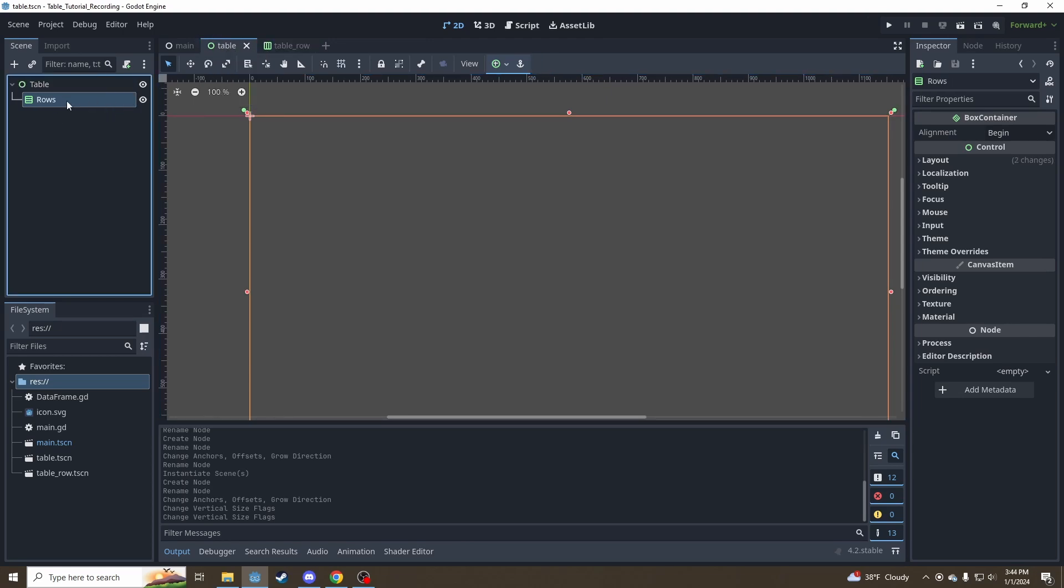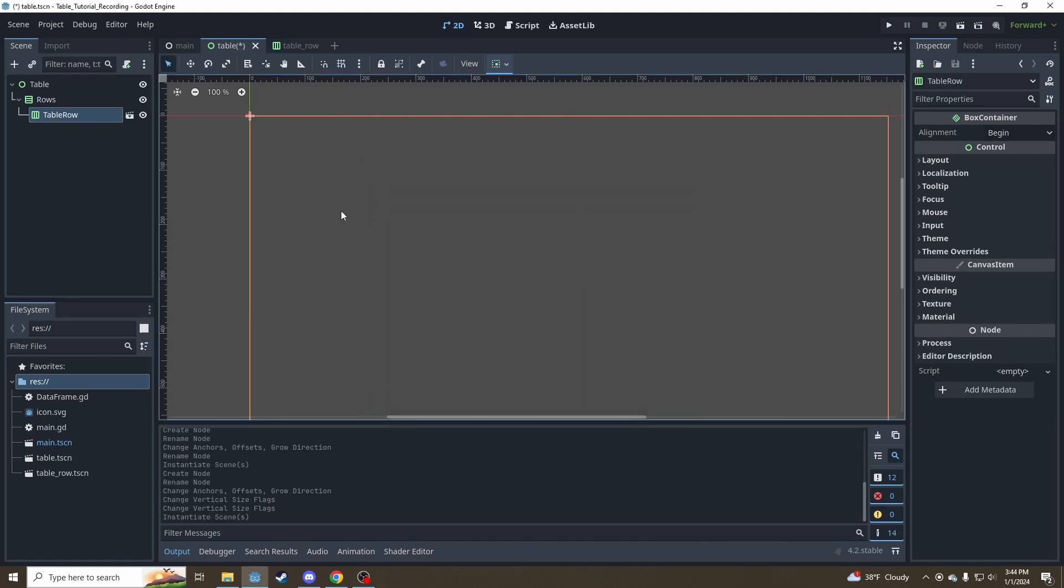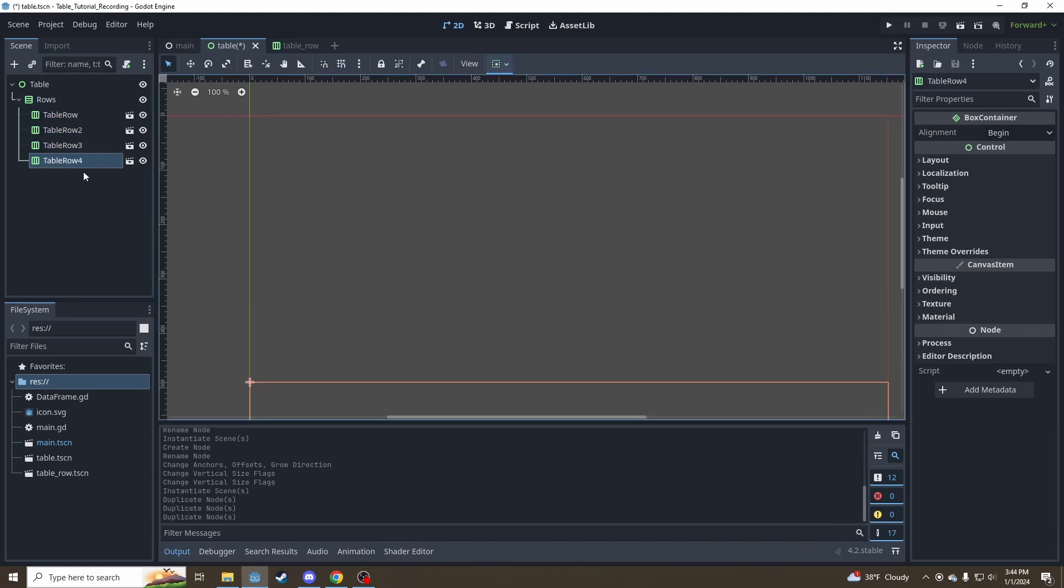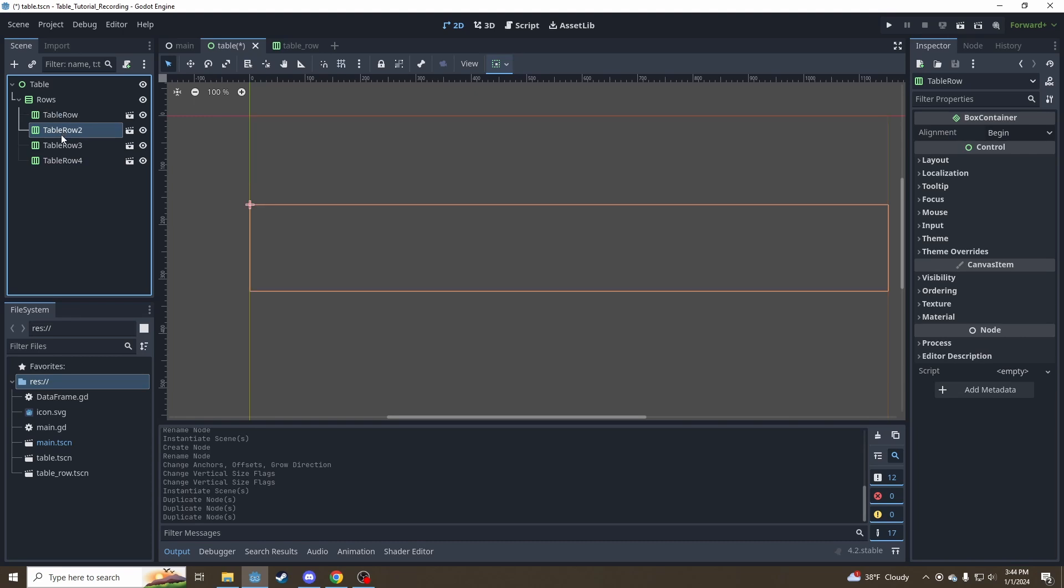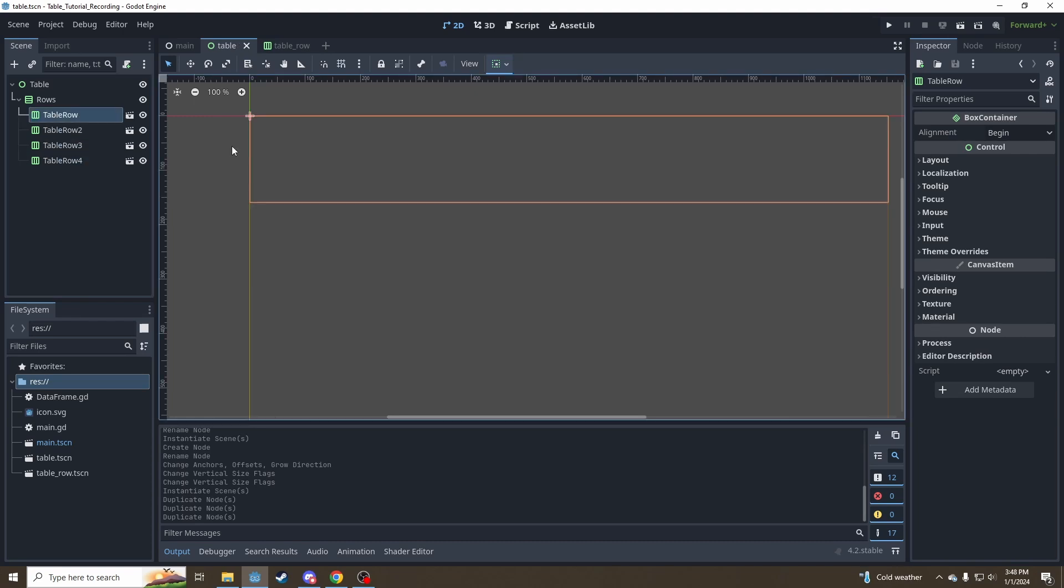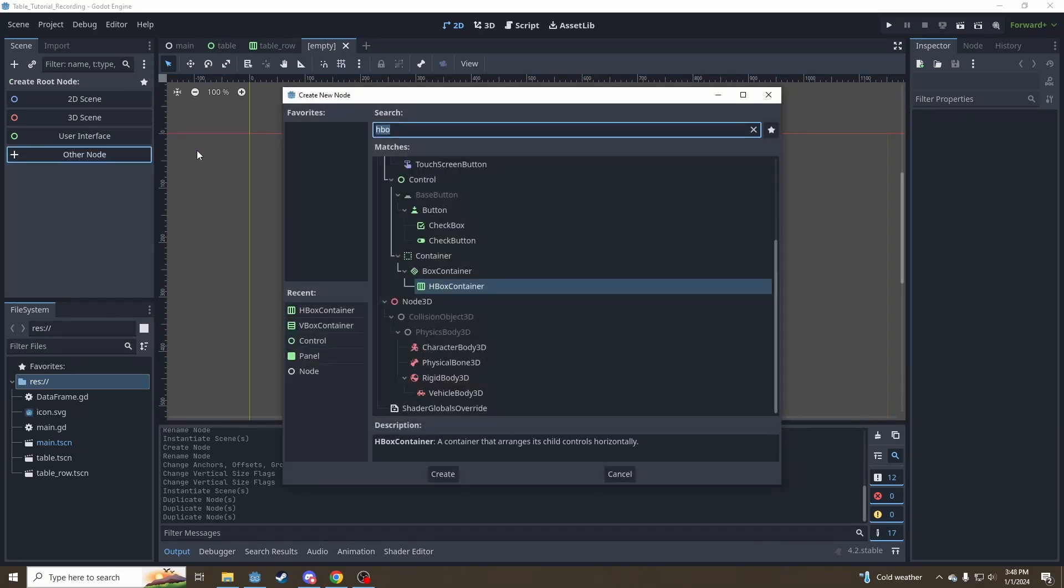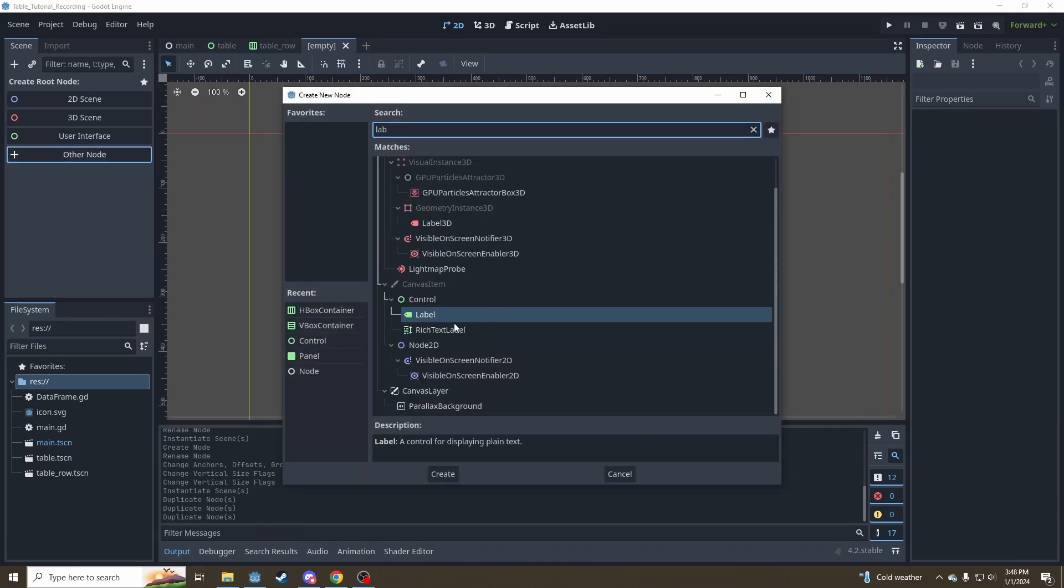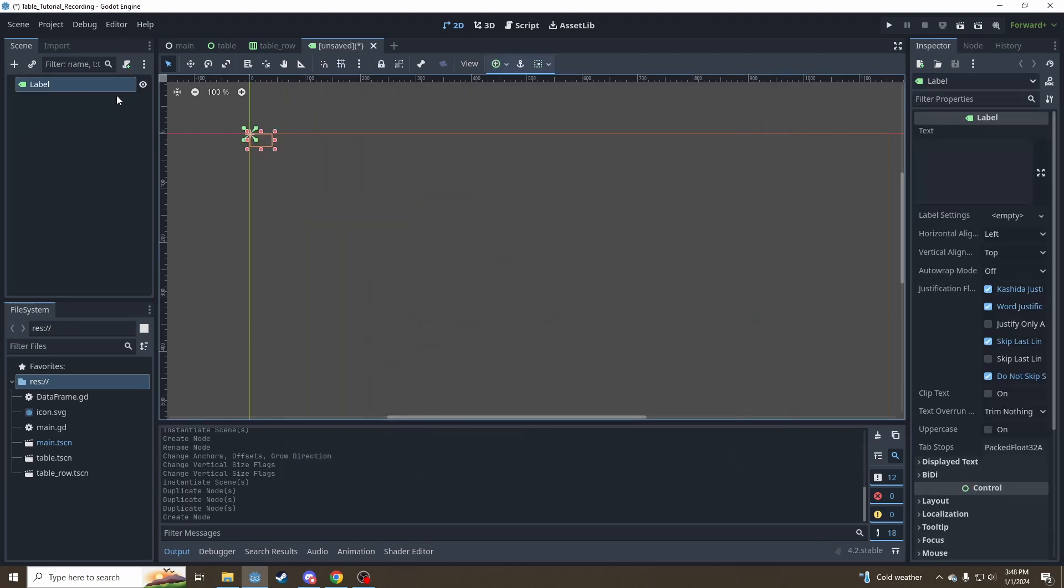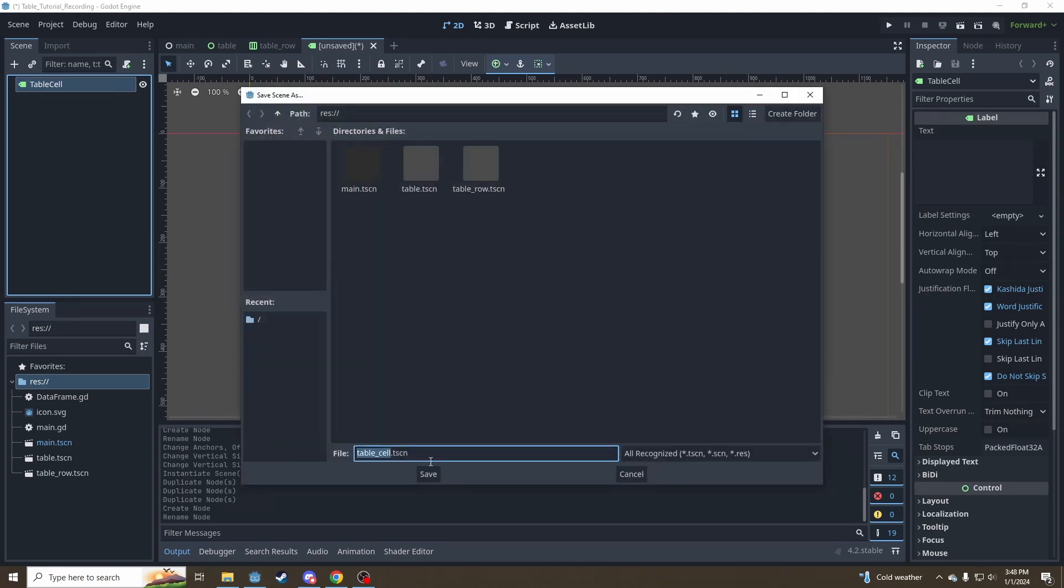So inside our rows box container, let's instantiate a couple of table rows. You can use ctrl d to duplicate. And now we can see we've got four rows equally dividing the space. Our rows are a bit empty though. So now we'll need to make some table cells to fill them with. These are going to be labels because we're going to be dealing with text for now. So call this a table cell. Save it.